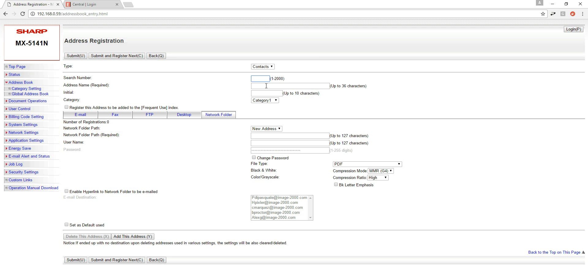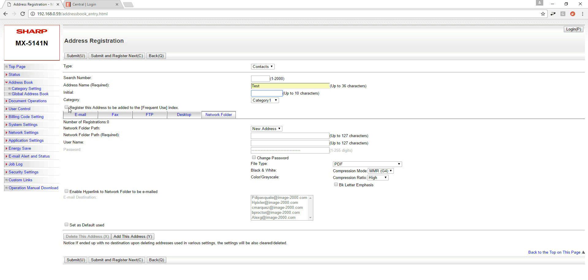Search number not necessary. Address name is going to be a name that you want to make sure users are going to recognize as their own scan to address entry. I'm going to name mine test but you can name it whatever you want. You can put white space in here, it's fine. We're not going to put an initial and we're going to check this box that says register this address to be added to the frequent use index. The frequent use index is the very first page of the address book when the user walks up to the MFP. So instead of having the user search through a bunch of tabs to find their name, clicking this option will add this address book entry to the very first page. This will be the first page that a user would typically see when trying to scan.